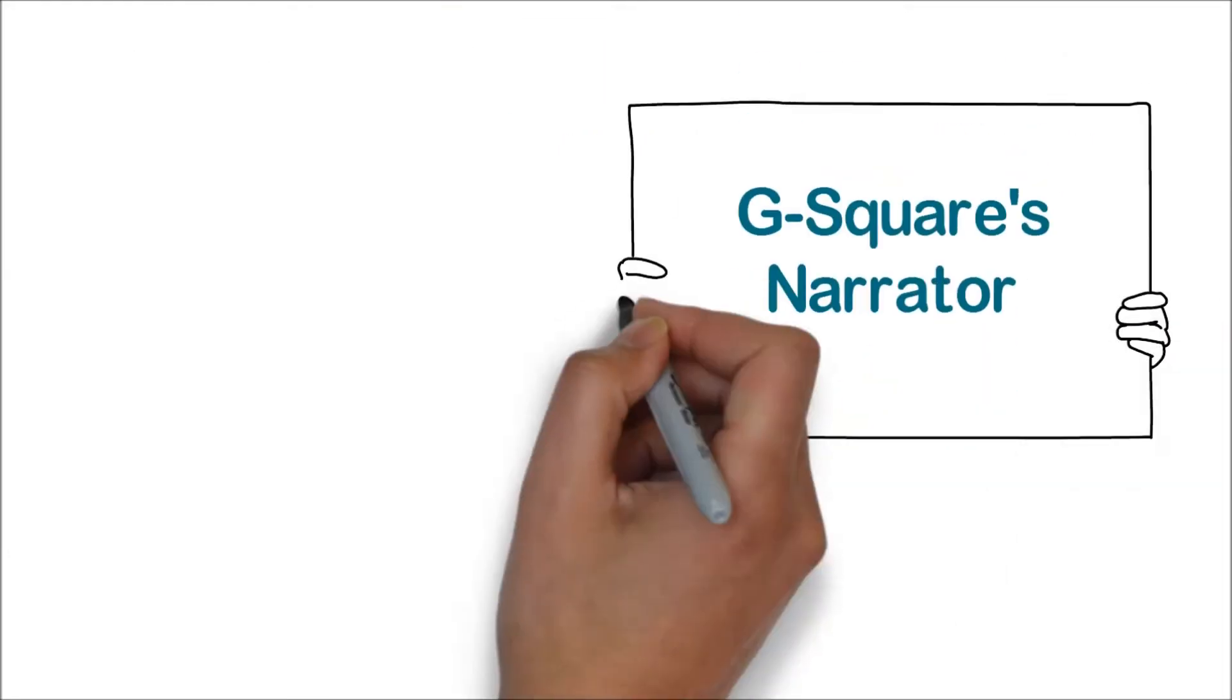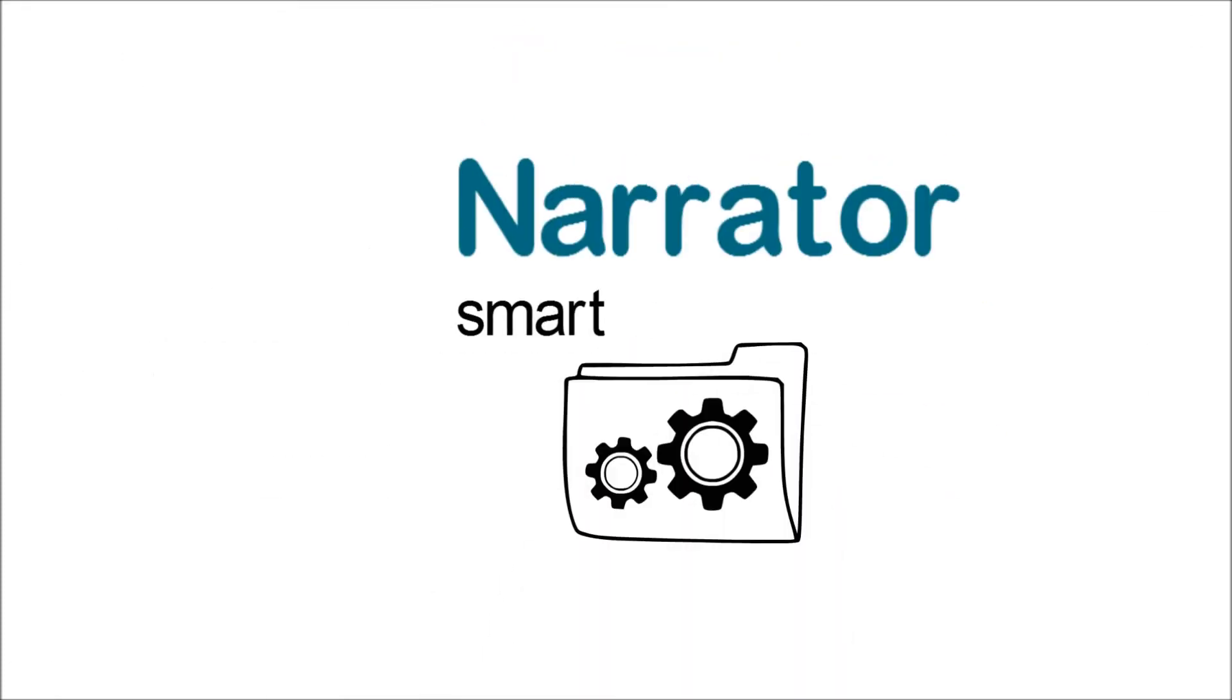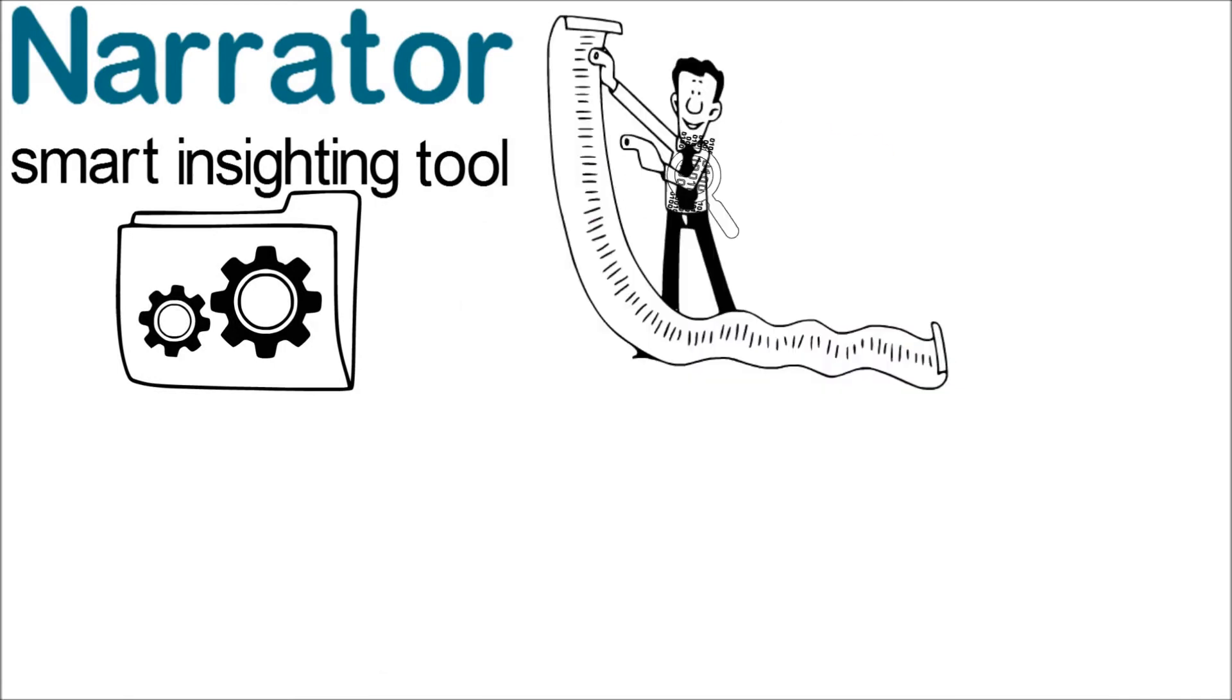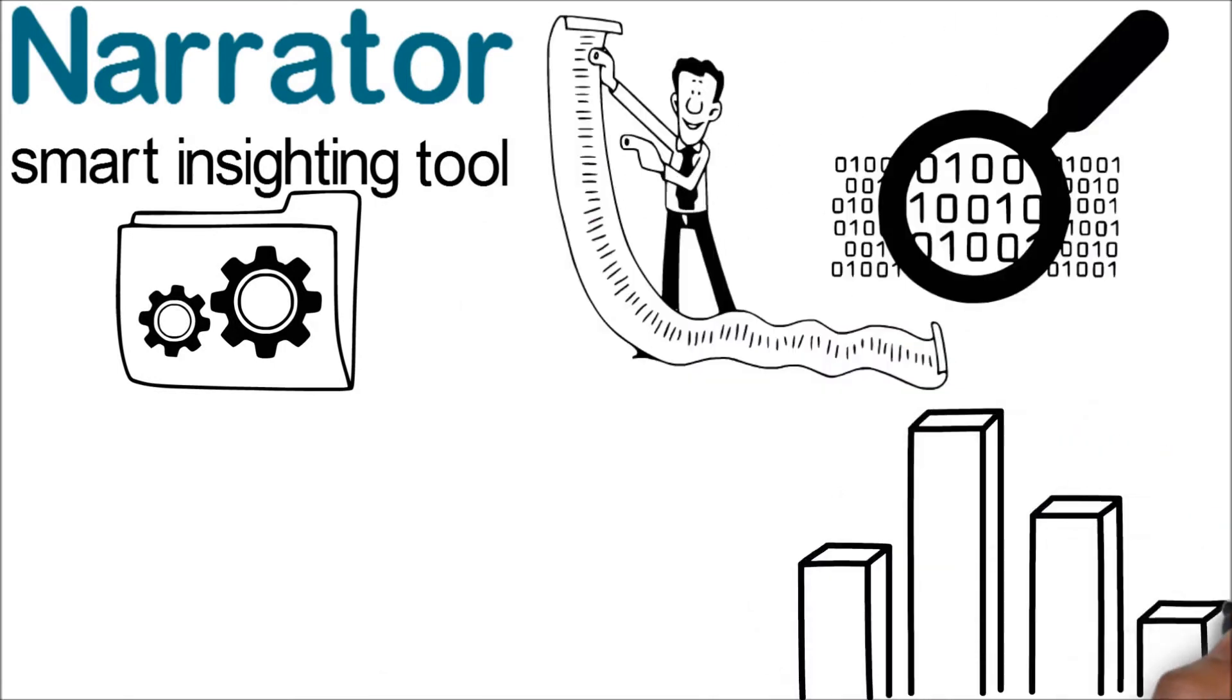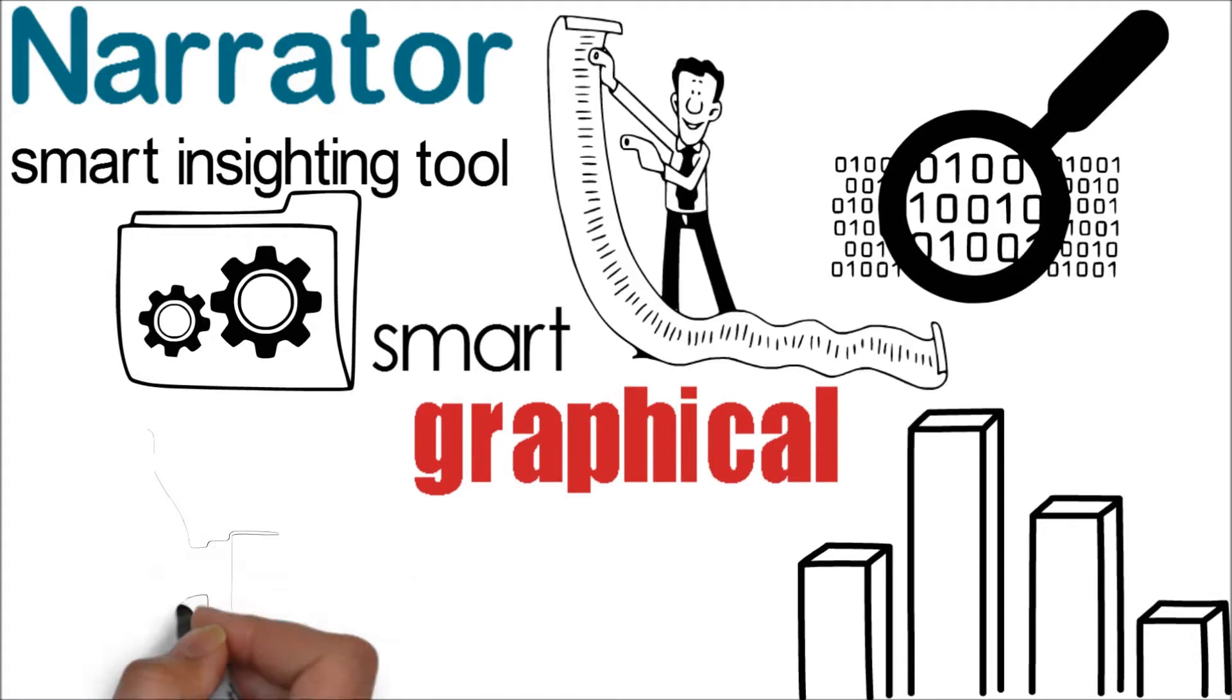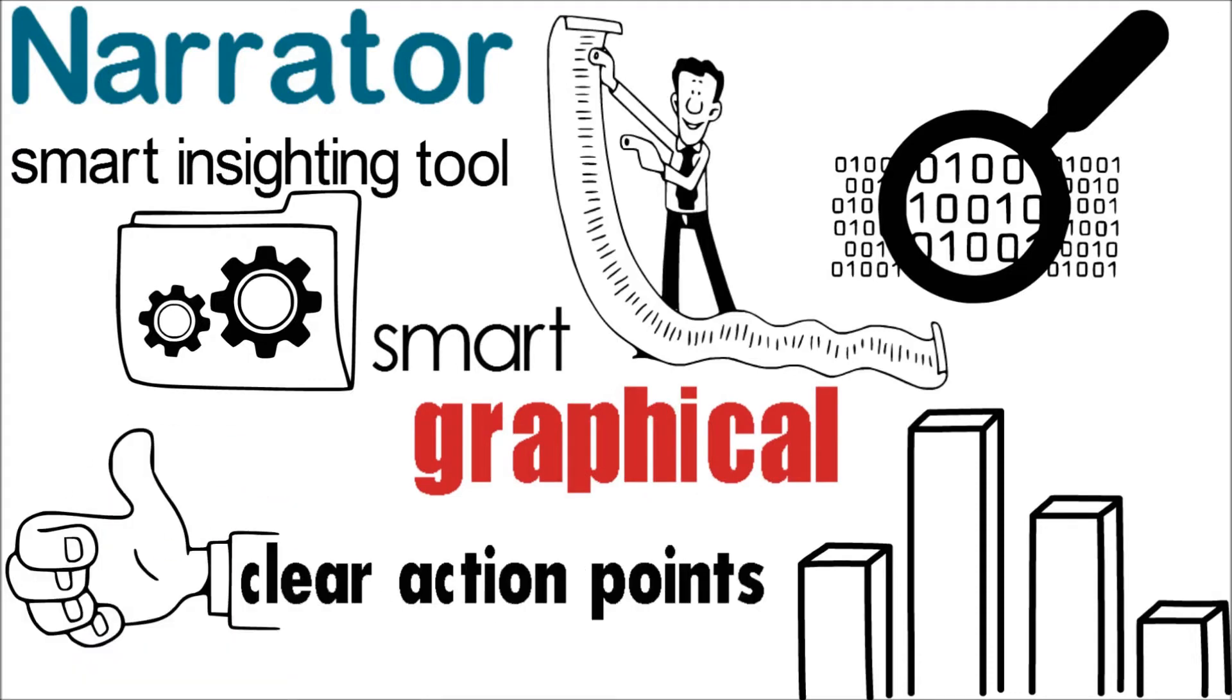G-Square's Narrator is the solution to solve these problems. Narrator is a smart, insightful tool which extracts the topmost insights from a huge volume of data. It represents the insights in smart graphical dashboards and also narrates them in natural language along with clear action points.